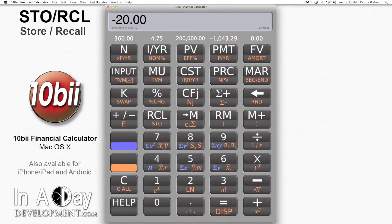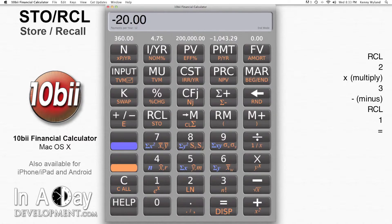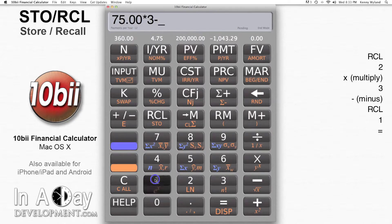Now let's say I could keep up this week's level of income for 3 weeks and spend nothing more than I spent this week. So I hit Recall, 2, the Times button, 3, then Minus, Recall, 1, and Equals.